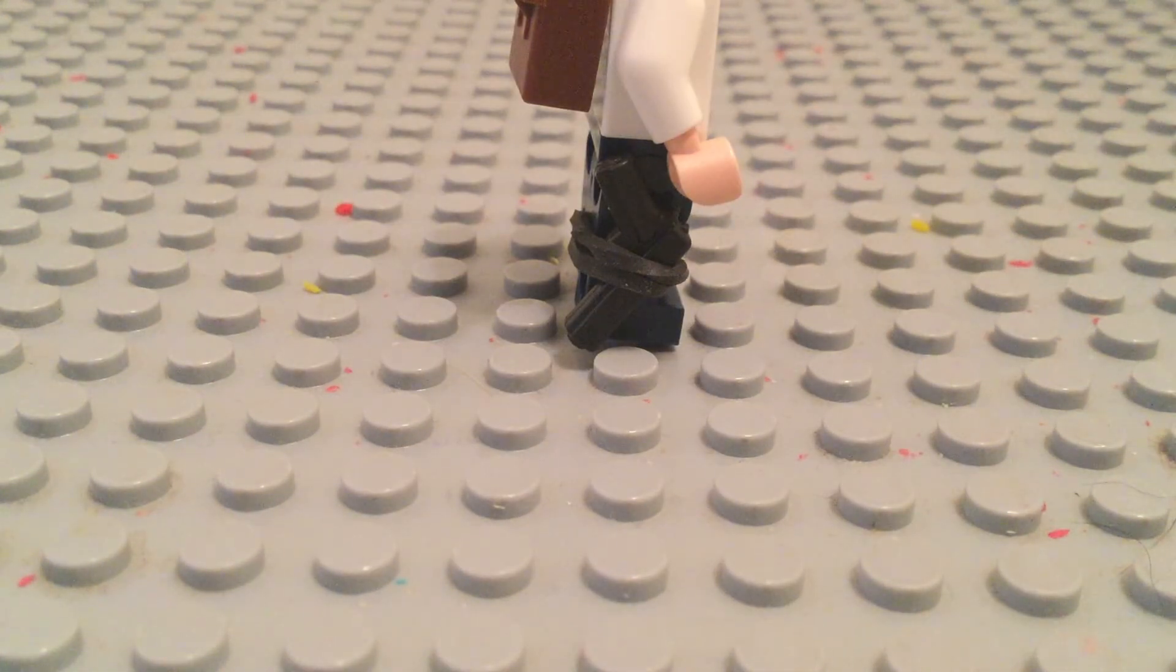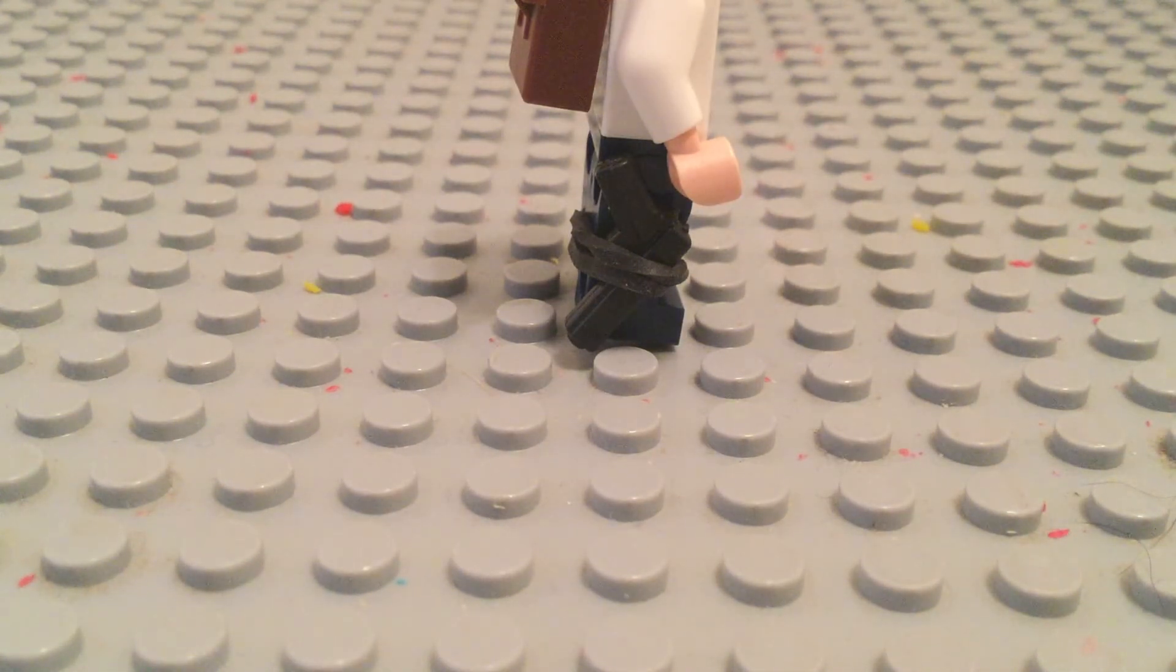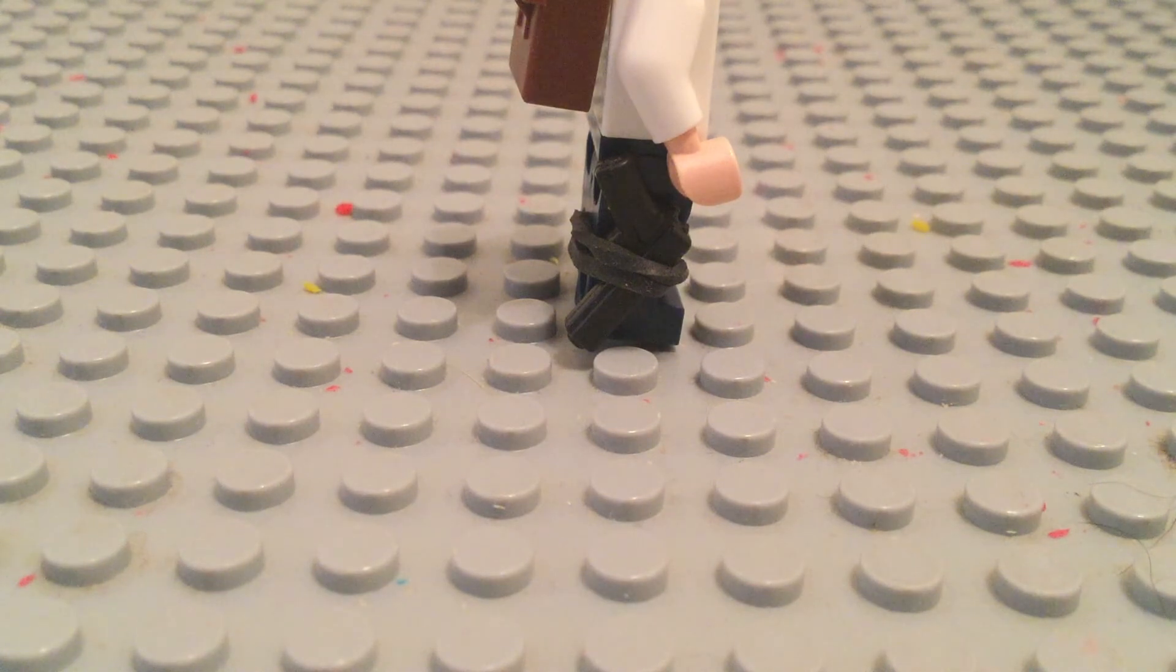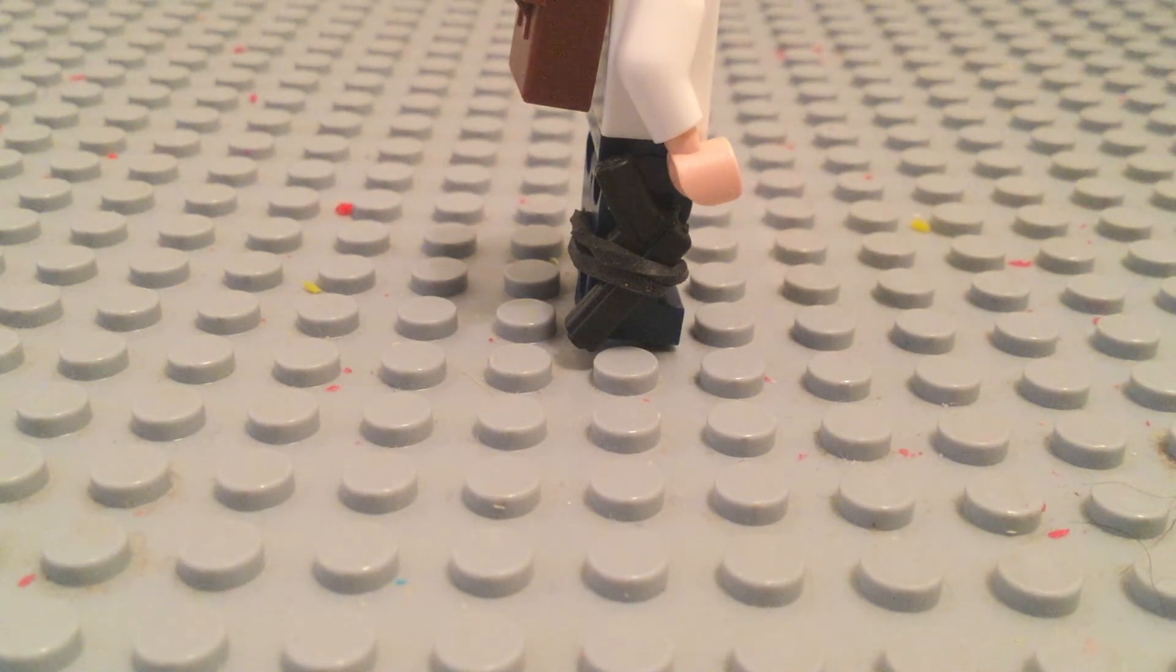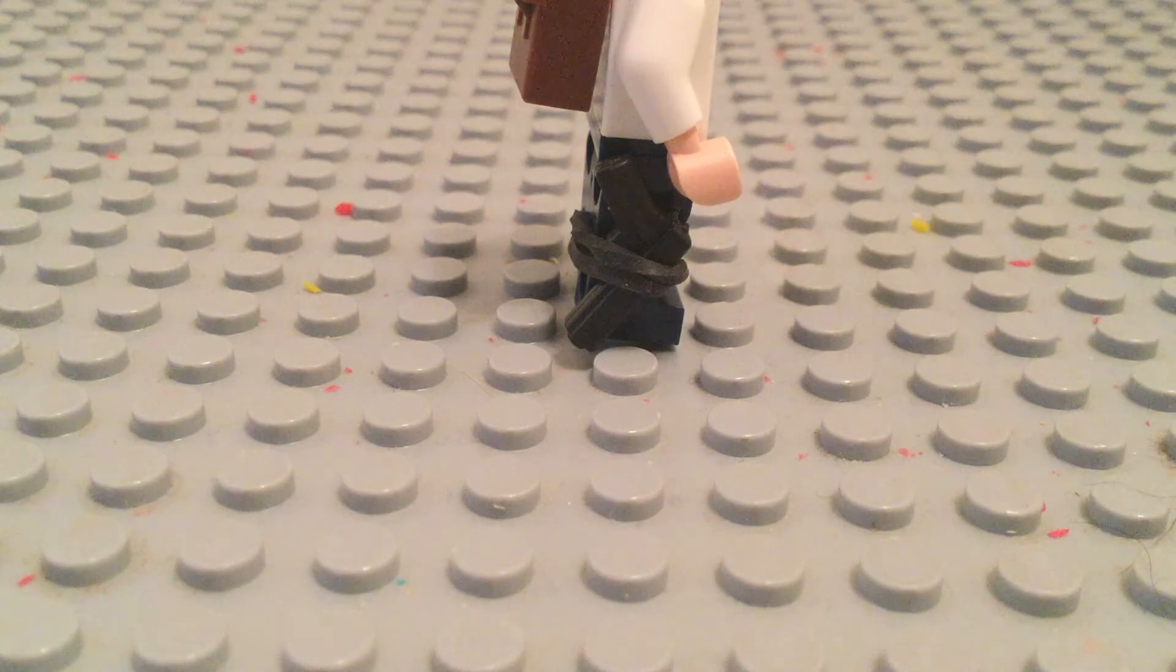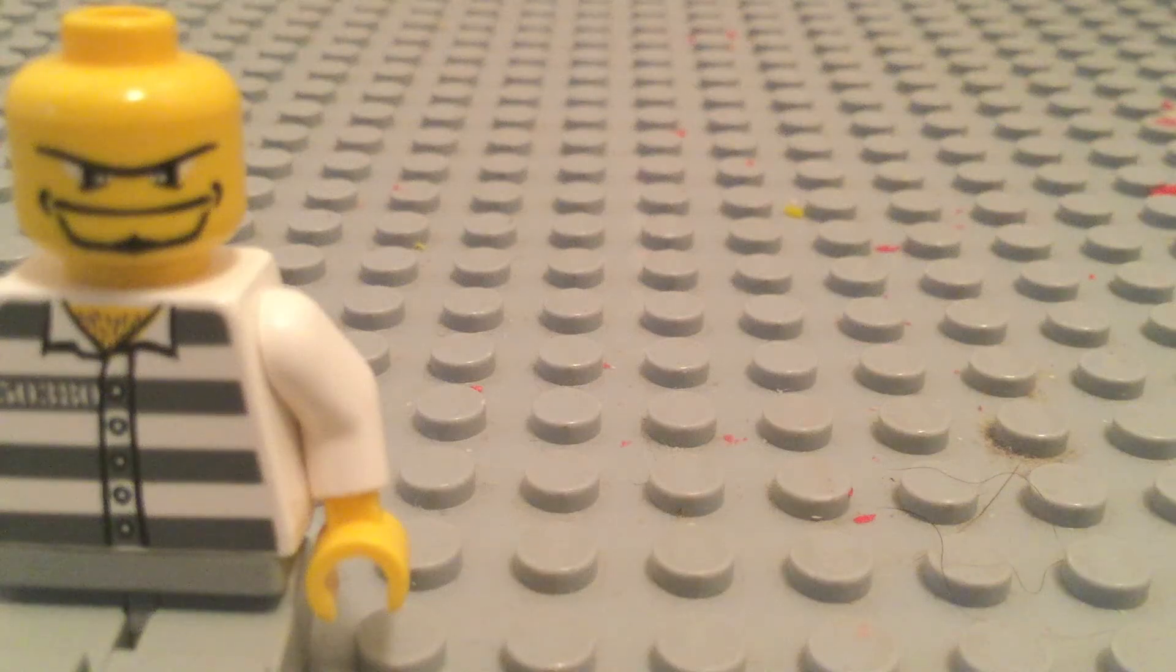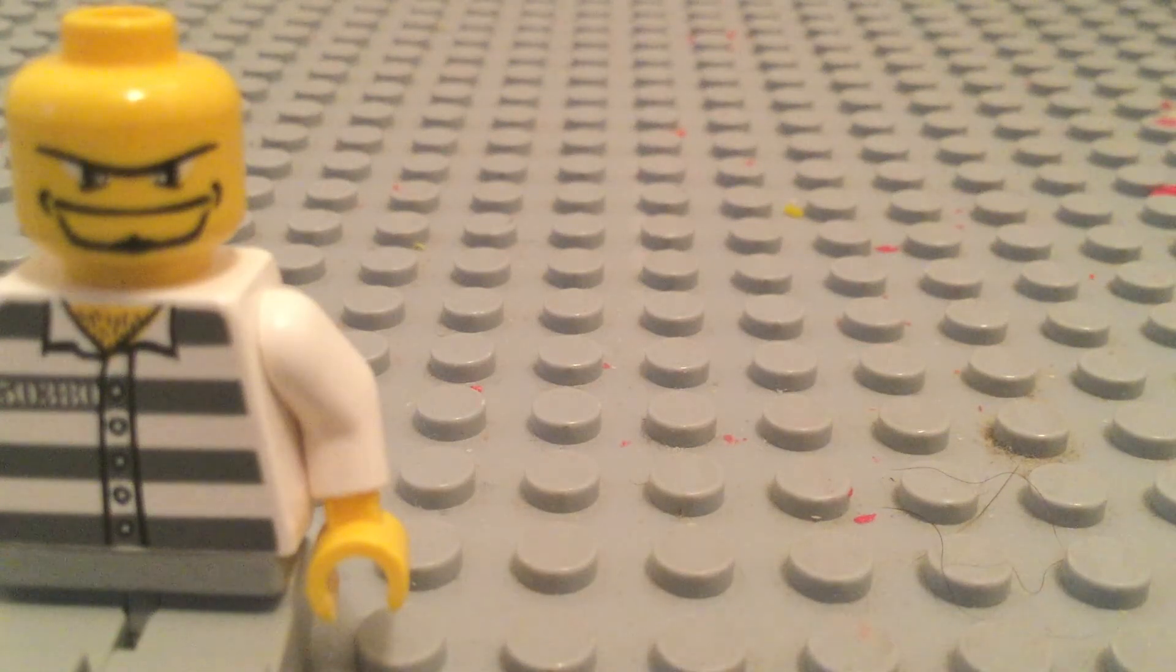So all you will need is a rainbow loom rubber band and a Lego dot or crystal. How could I forget your Lego minifigure?